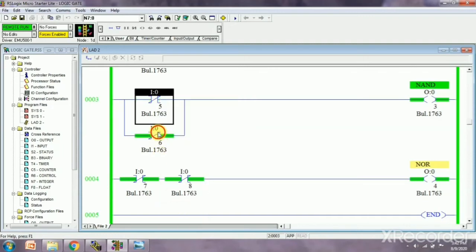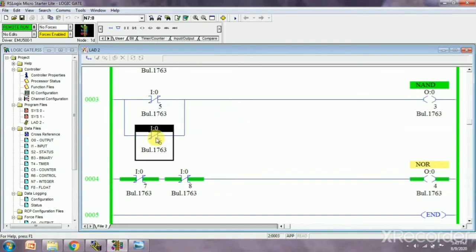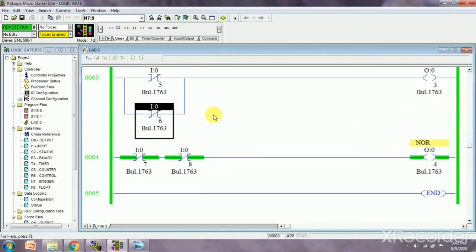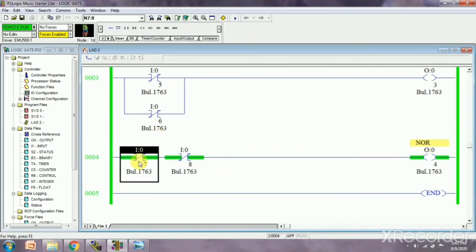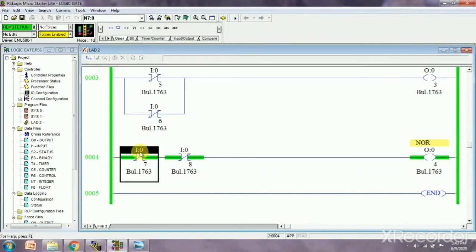Now next is NOR gate. We can see this is zero, this is zero, output is one. I am releasing this one, it means this is one.